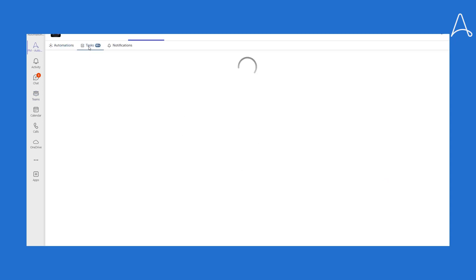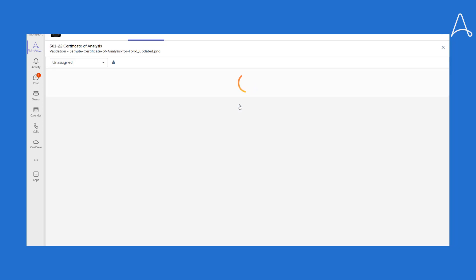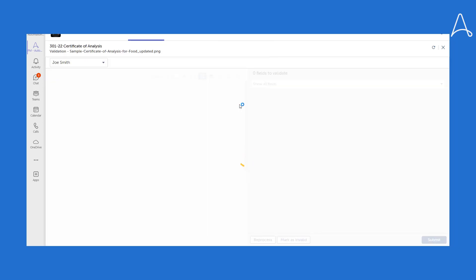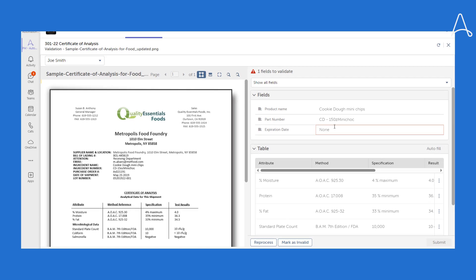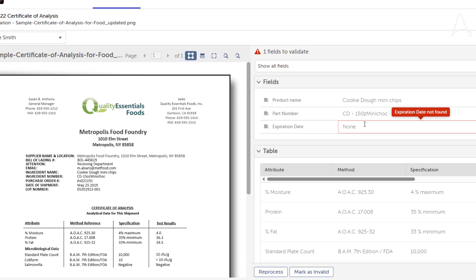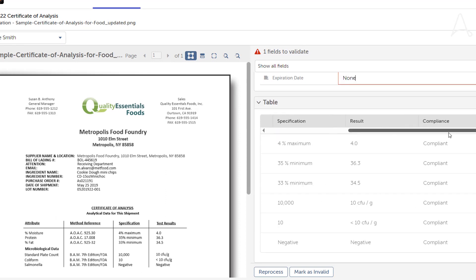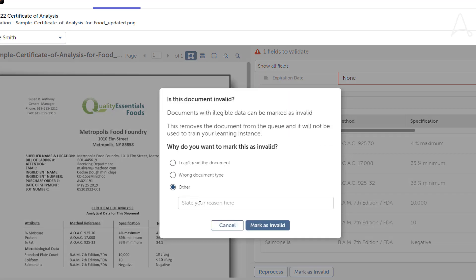Business users can handle this directly in Teams without having to open additional web applications. For the first document, the system identifies a missing expiration date and highlights the error in the corresponding field. The user can mark this document as invalid and provide a reason.